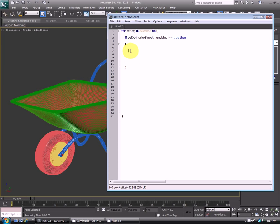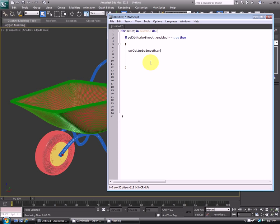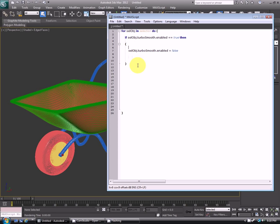And that is this line here: sellobj, so again that initial variable, dot turbo smooth dot enabled equals false. So we're saying turn off that visibility. Always a good idea is to check your script to make sure that it's all working.